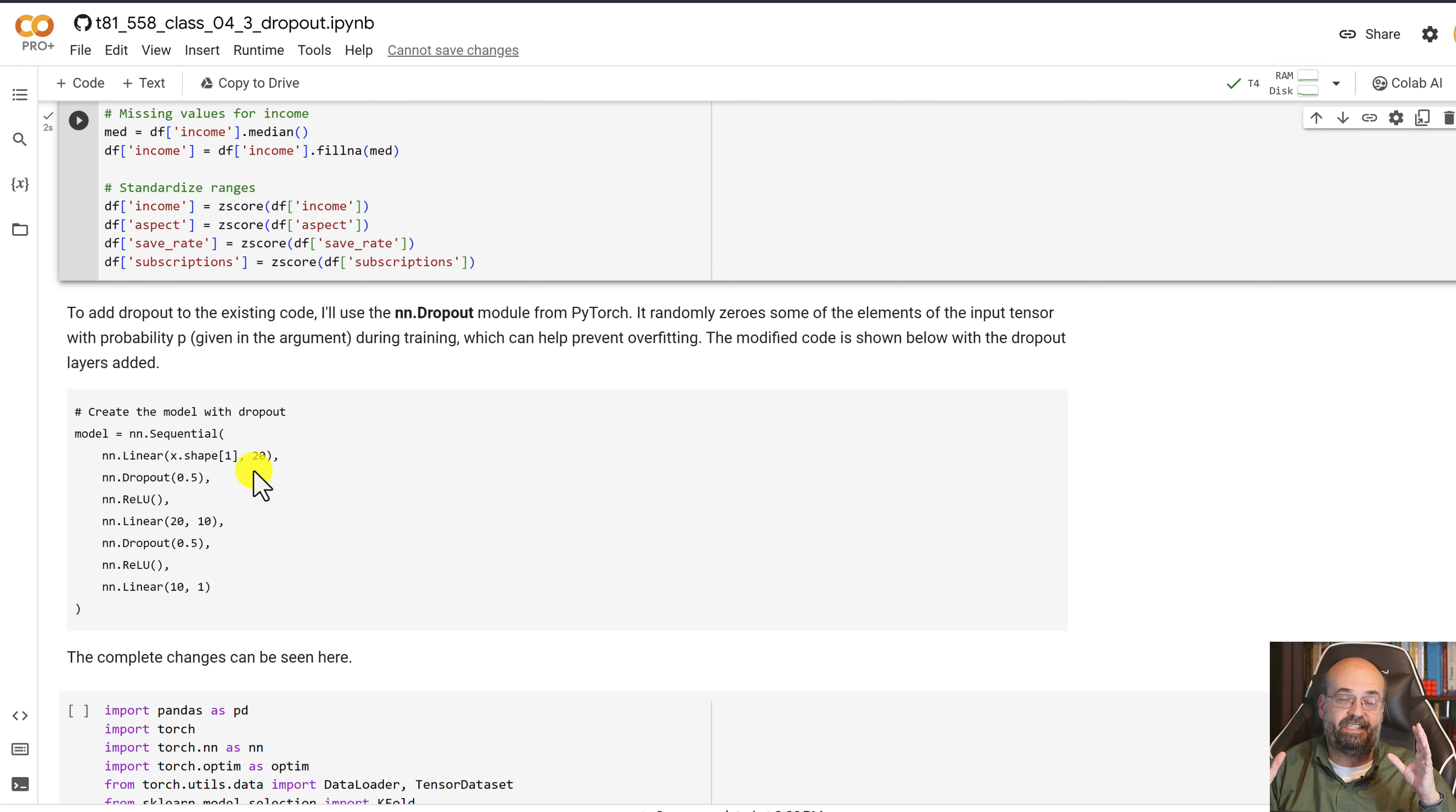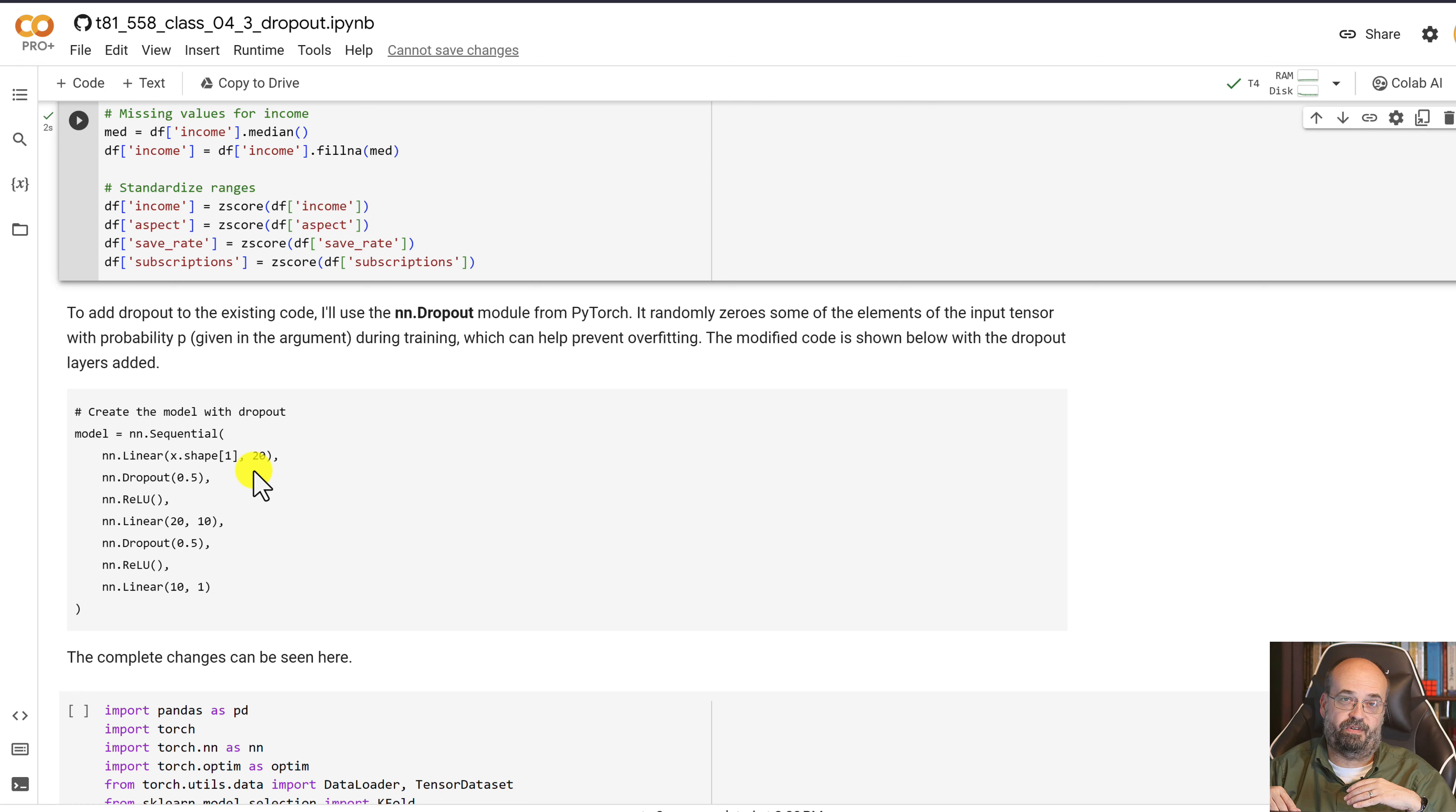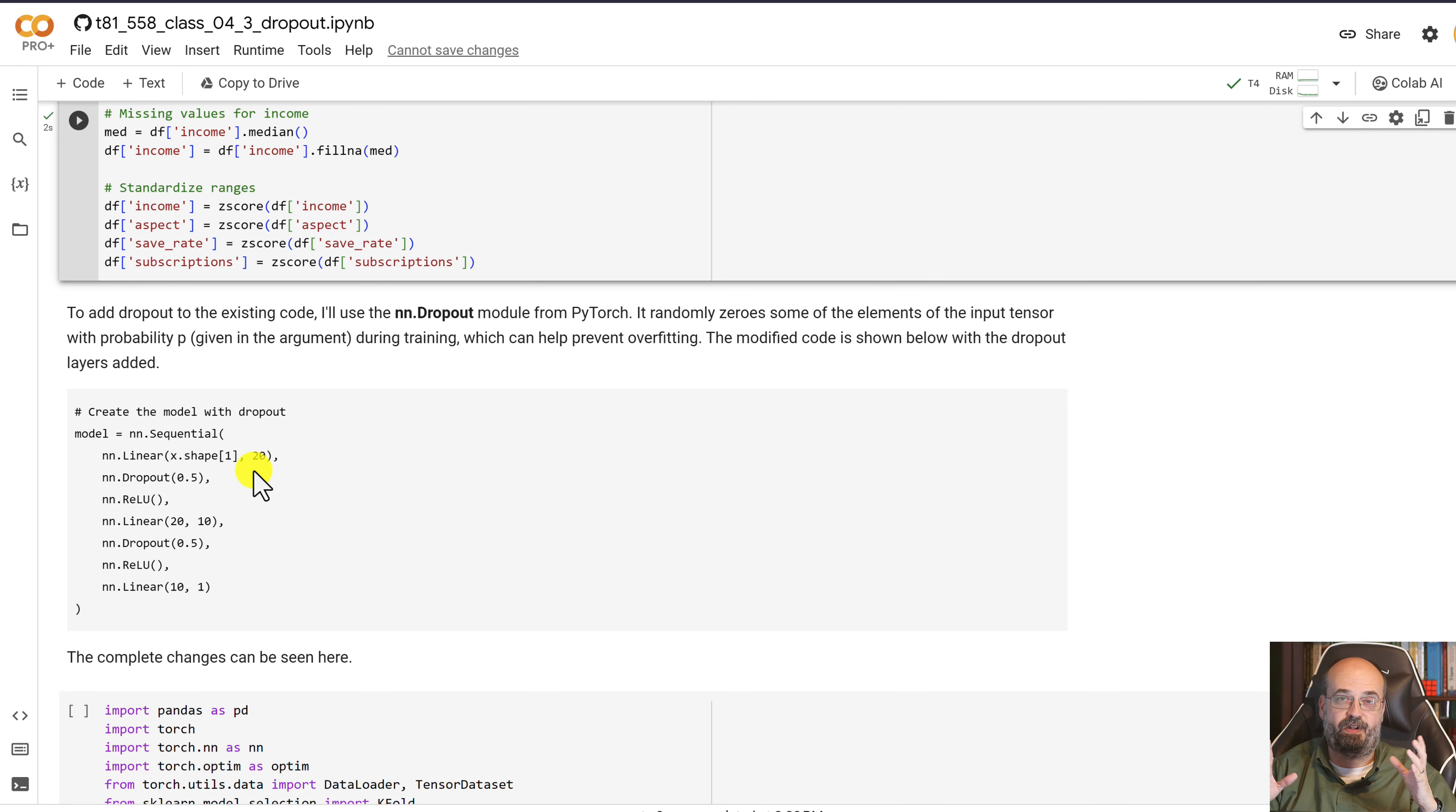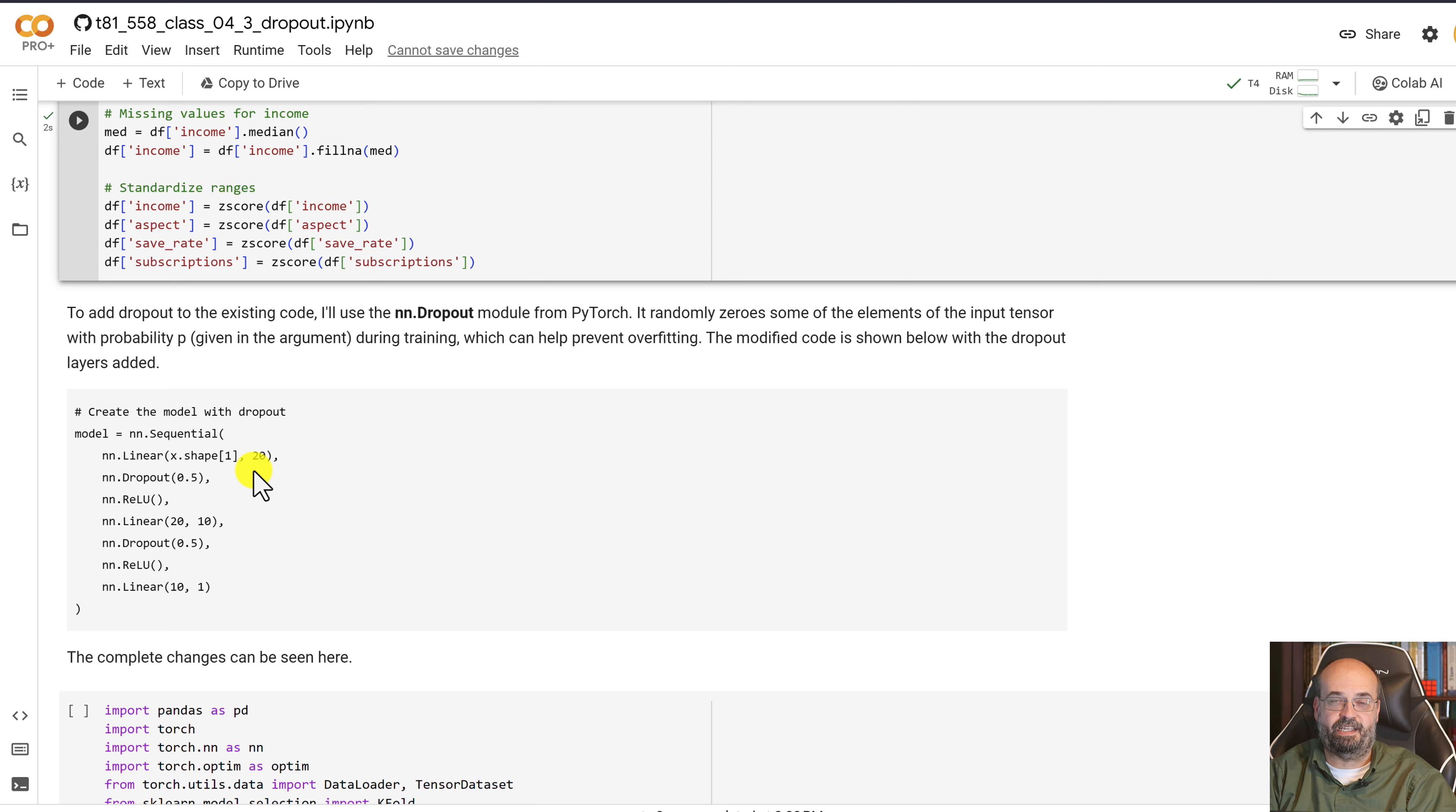And they'll be there in the final trained version. We don't keep them out permanently. But this just gets the neural network used to not depending on all those neurons being there. That prevents each of these neurons from becoming extremely specialized and memorizing things.